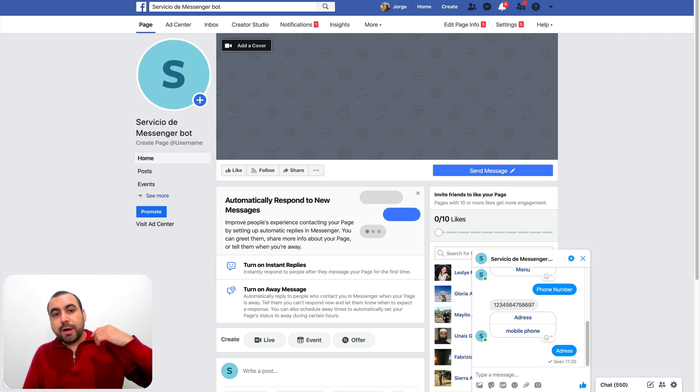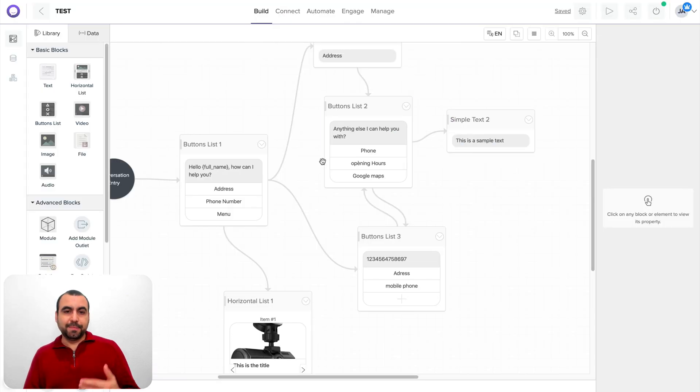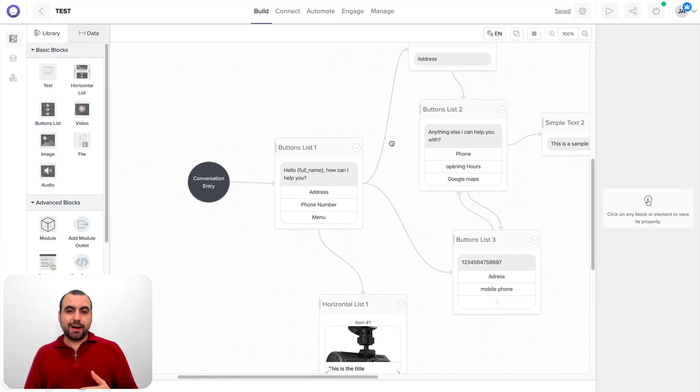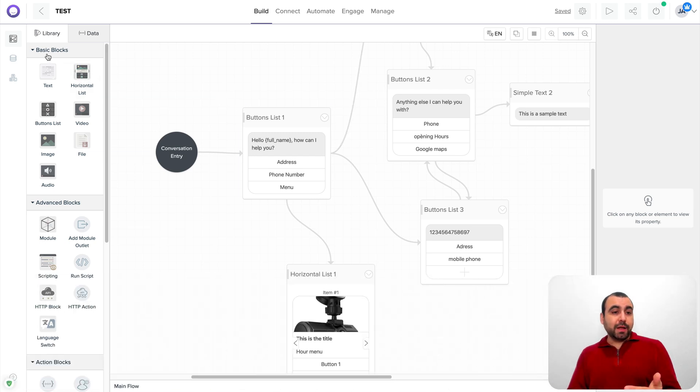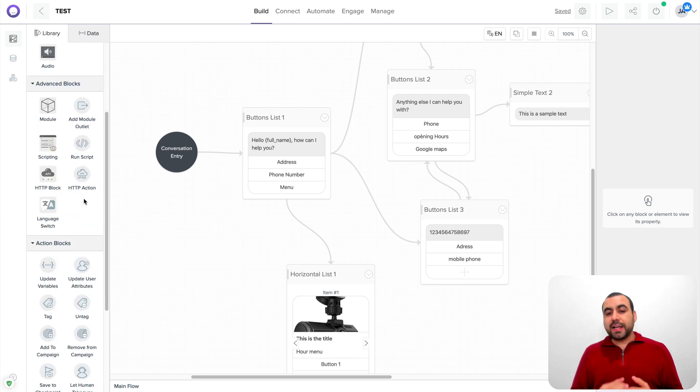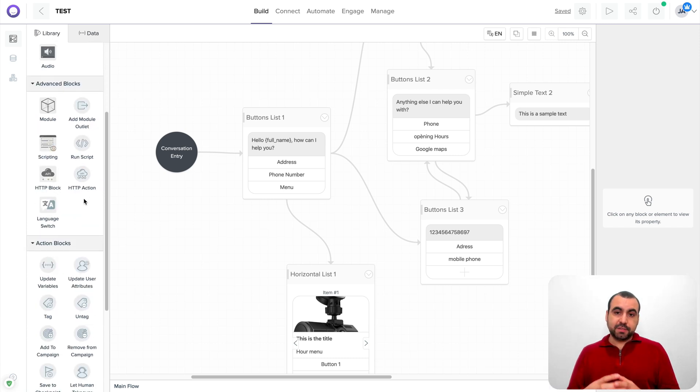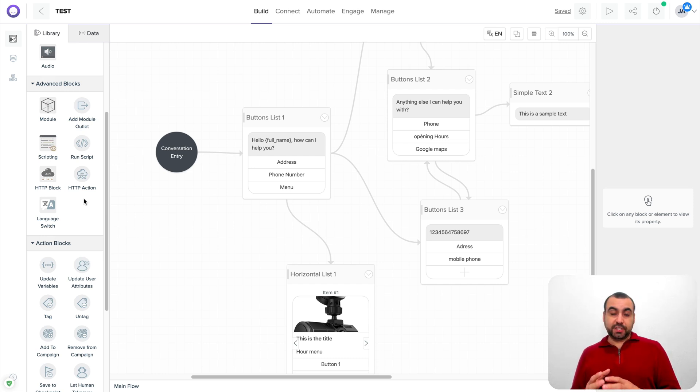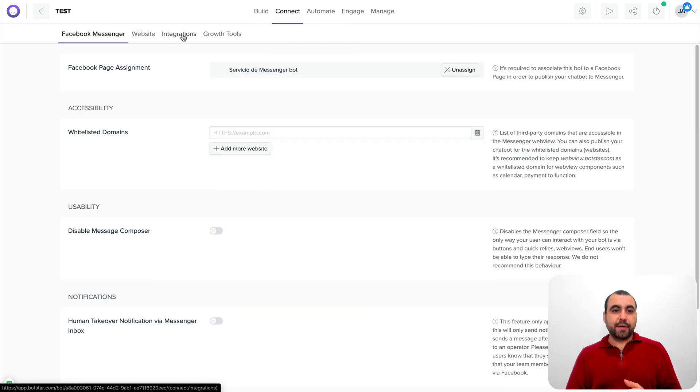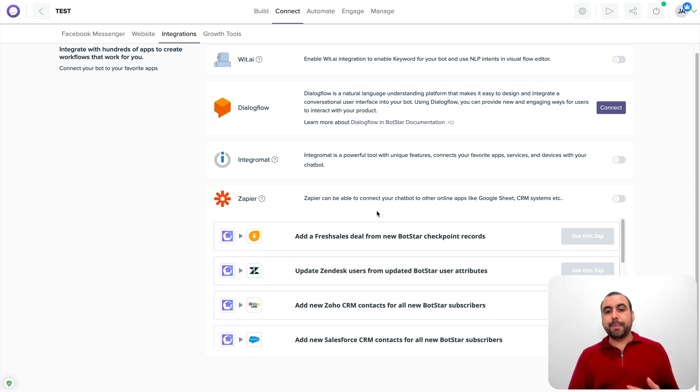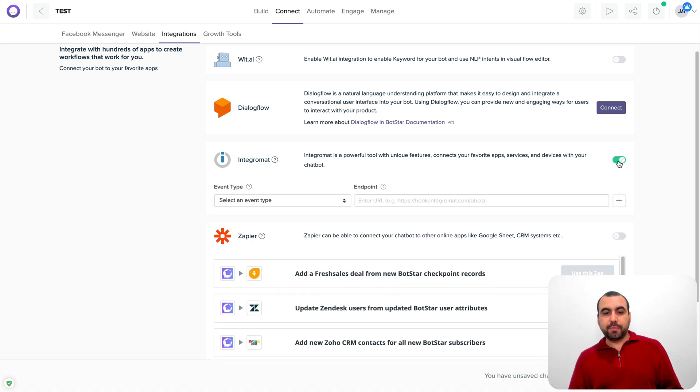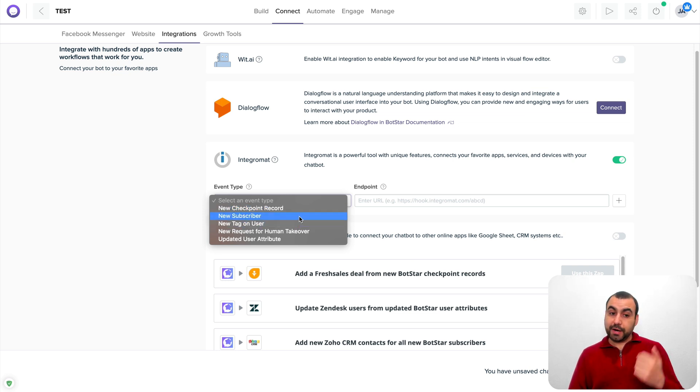Now, let's talk about all the bunch of features that BotStar has. There's so many things. You got the basic blocks. Like you saw, there's actual video, there's image, there's file, there's audio, and there's more advanced blocks to create more complex features. You can connect this to CMS also and create scripts to make it more complex, to capture information, to grab that information.